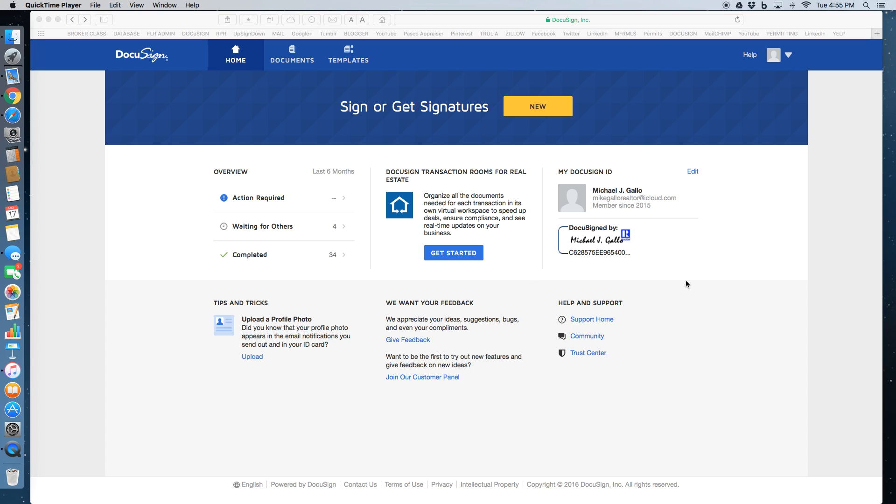Gallo here with Florida Luxury Realty and I wanted to do a quick tutorial on using DocuSign for having your real estate customers electronically sign contracts, forms, listing agreements, all that good stuff.